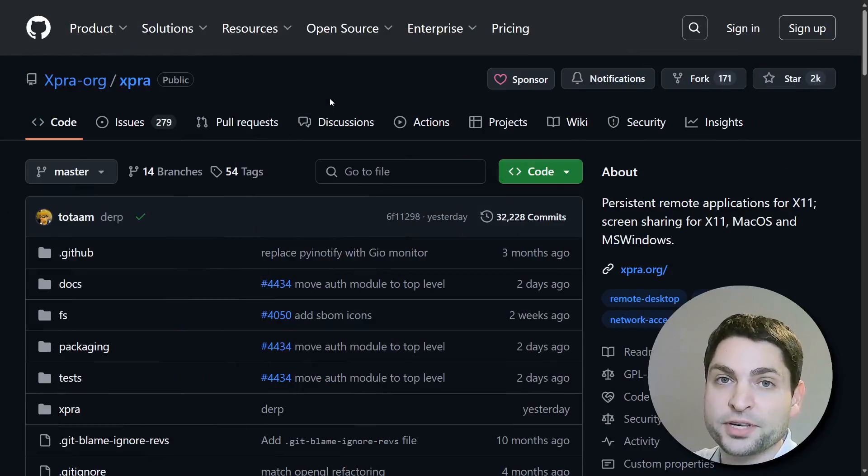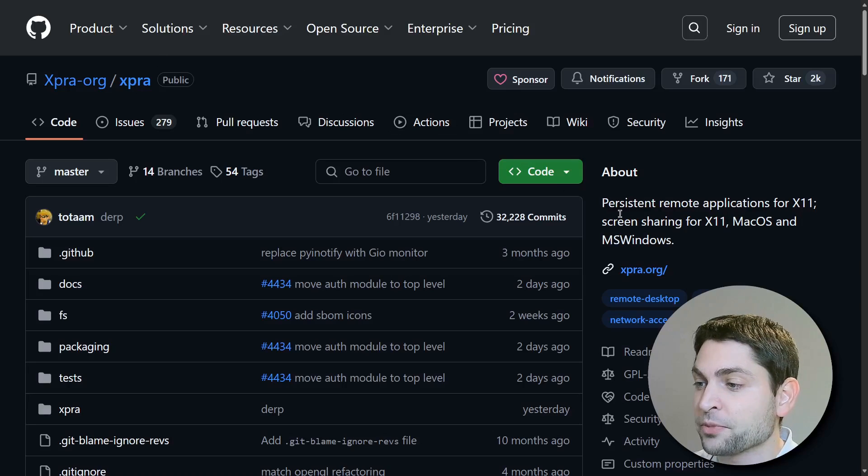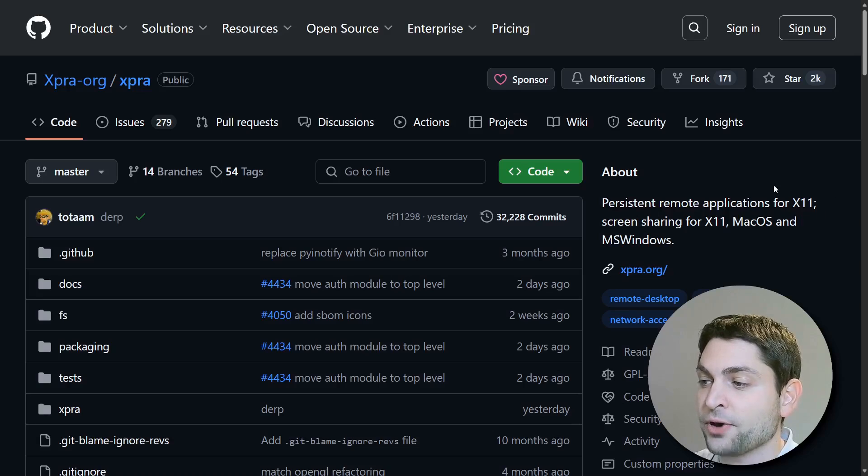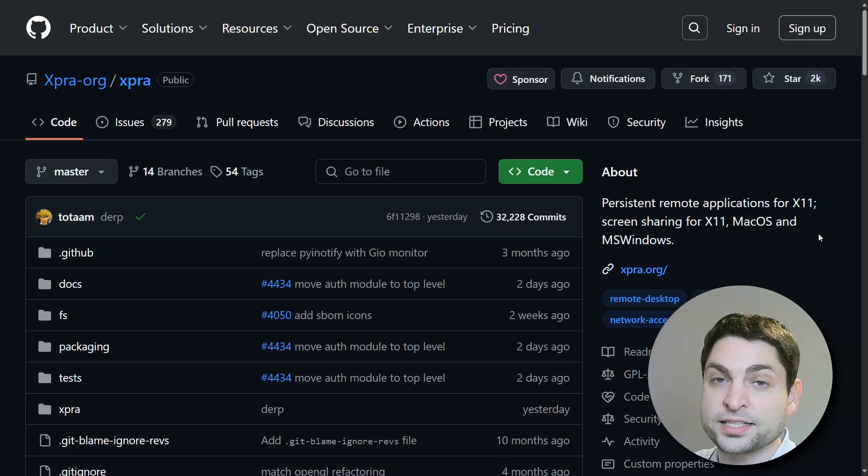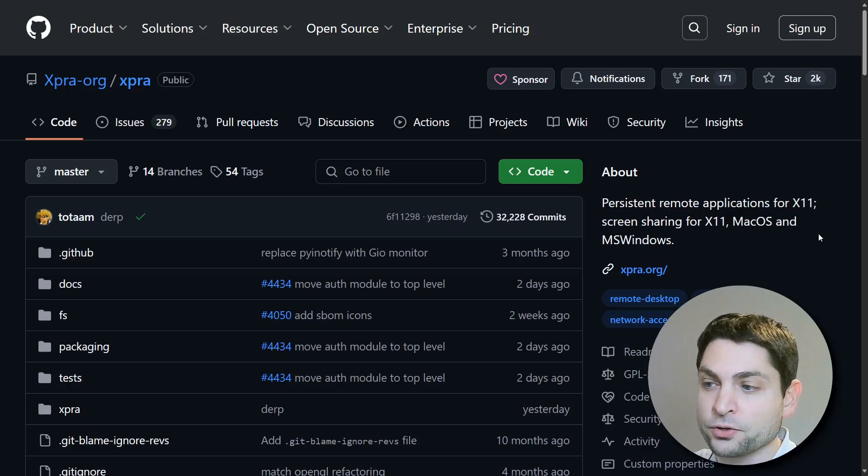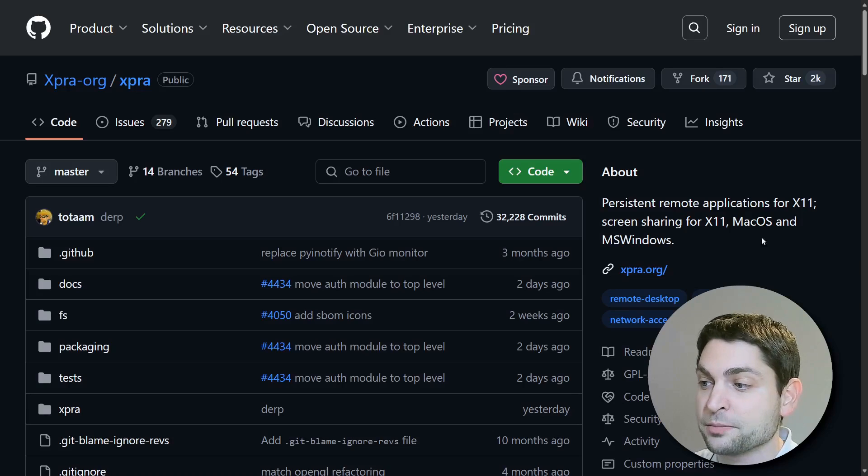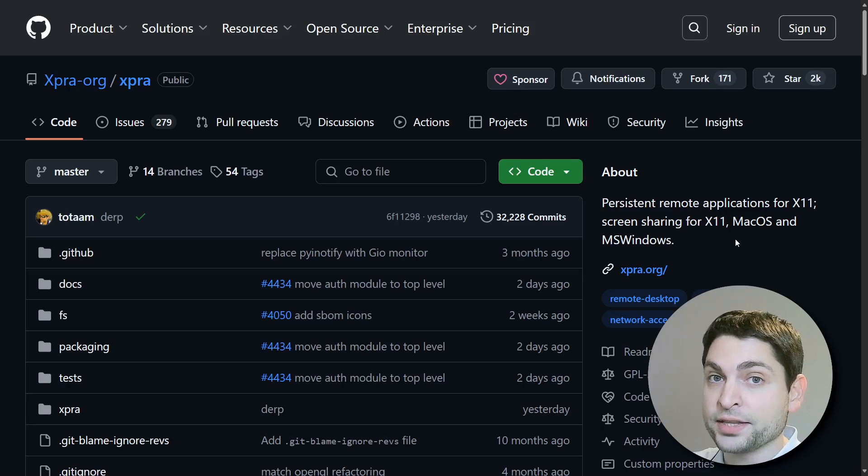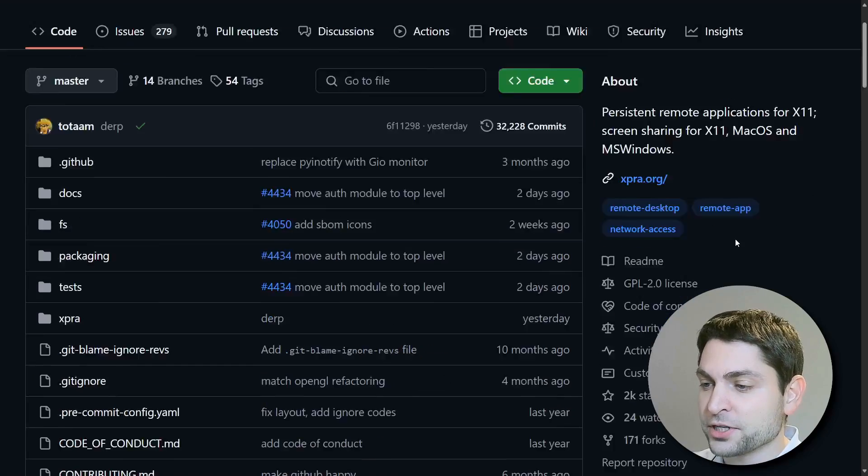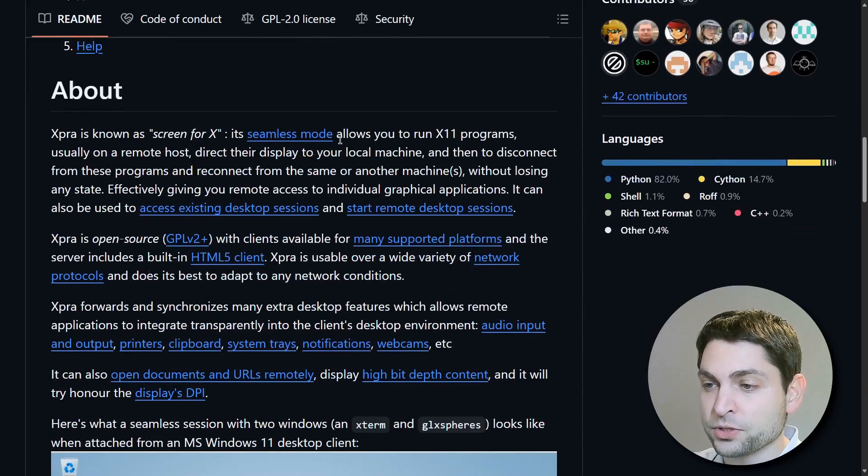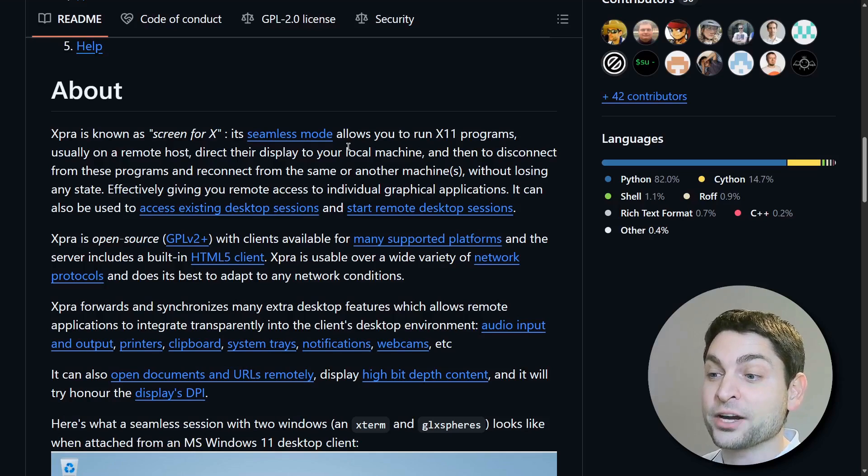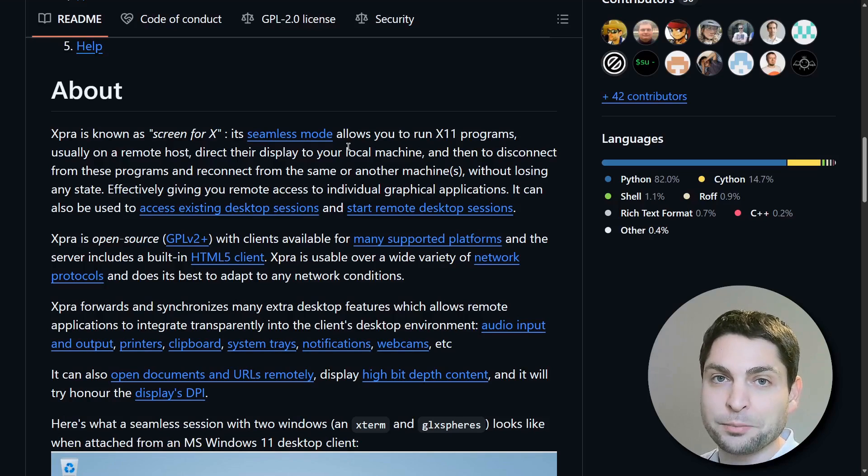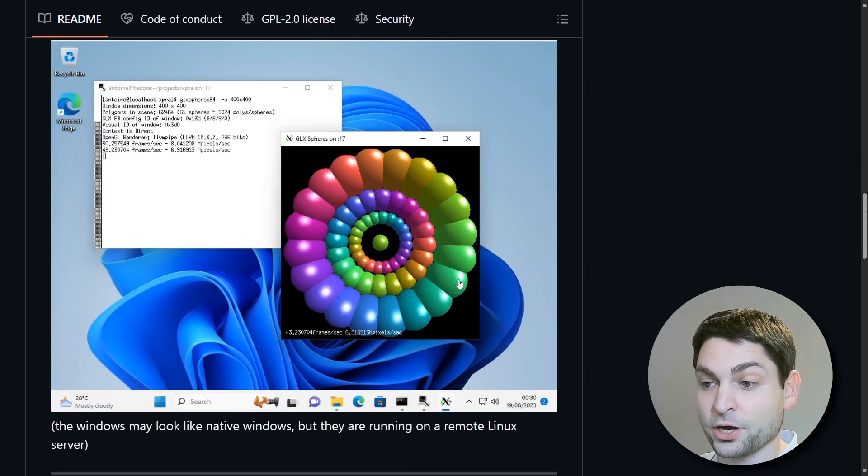I am now here on the official XPRA GitHub page and it stands for Persistent Remote Applications for X11, which is a Linux and Unix display server protocol, but this one also supports macOS and Windows. It can operate in three different modes and the first one is seamless mode. This one allows remote applications to run directly on your desktop, as if they were native applications running locally. And this is how it looks like.